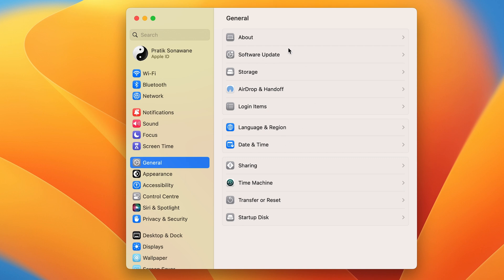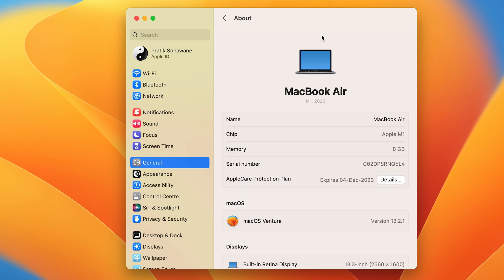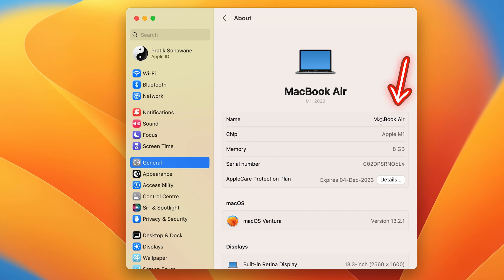In General, you have to go to the About section. Once you select About, all the details related to your Mac will be on this particular page. Currently, you can see the name of my Mac is MacBook Air.